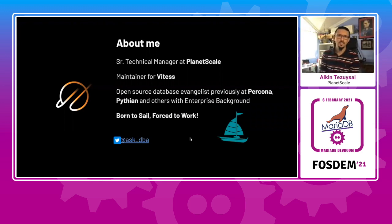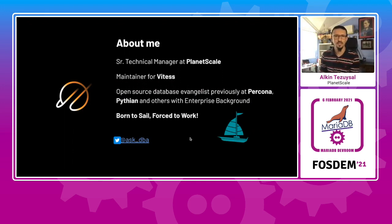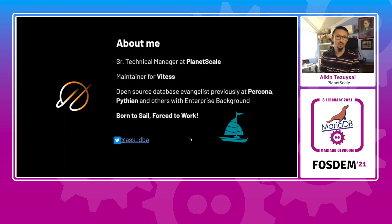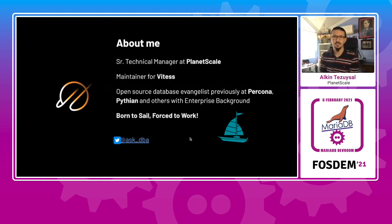A little bit about myself. I am a senior technical manager at PlanetScale. I am one of the maintainers for the Vitess project. I'm an open source database evangelist, previously working at Percona, Pythion, and some of the background in enterprise.